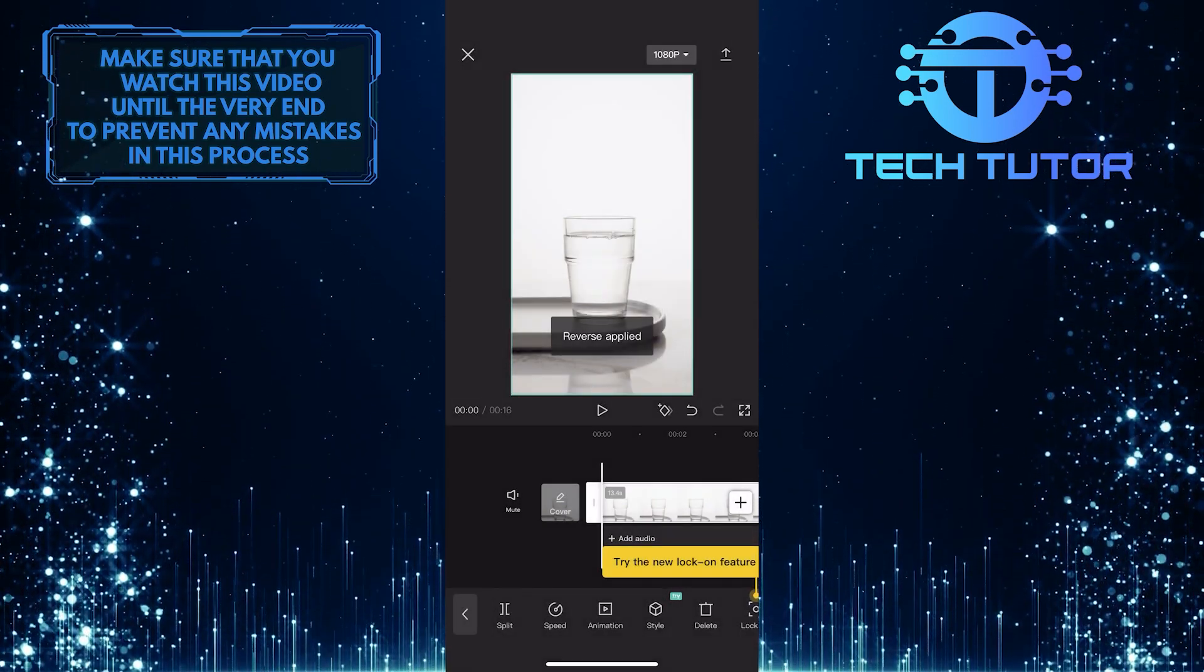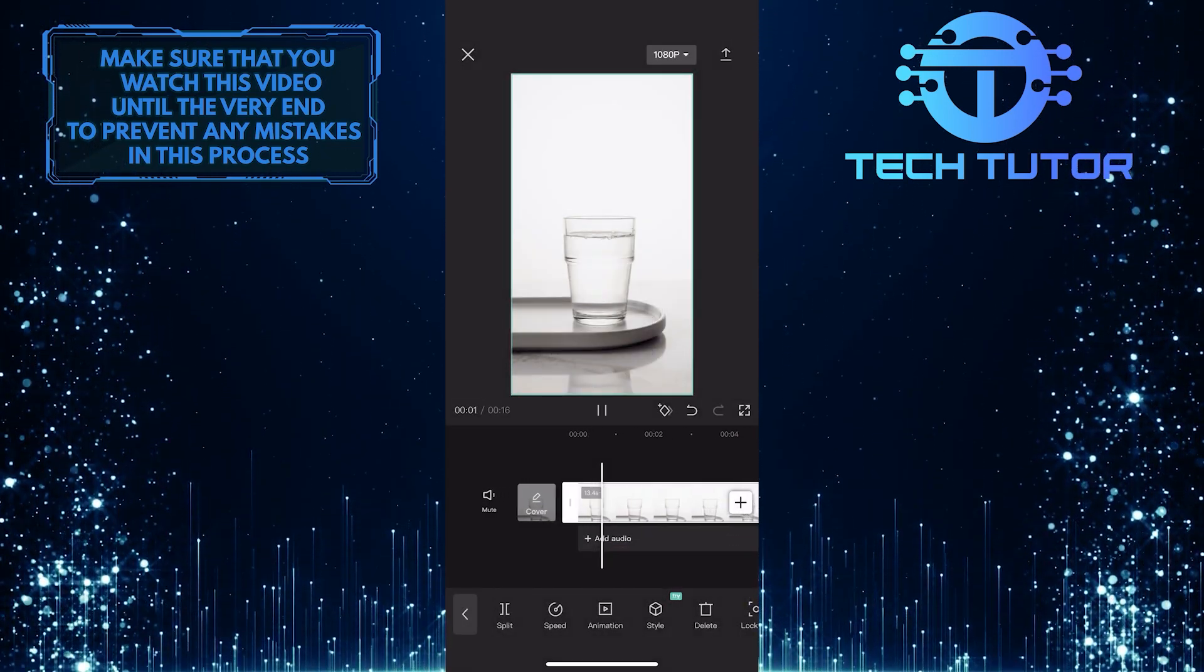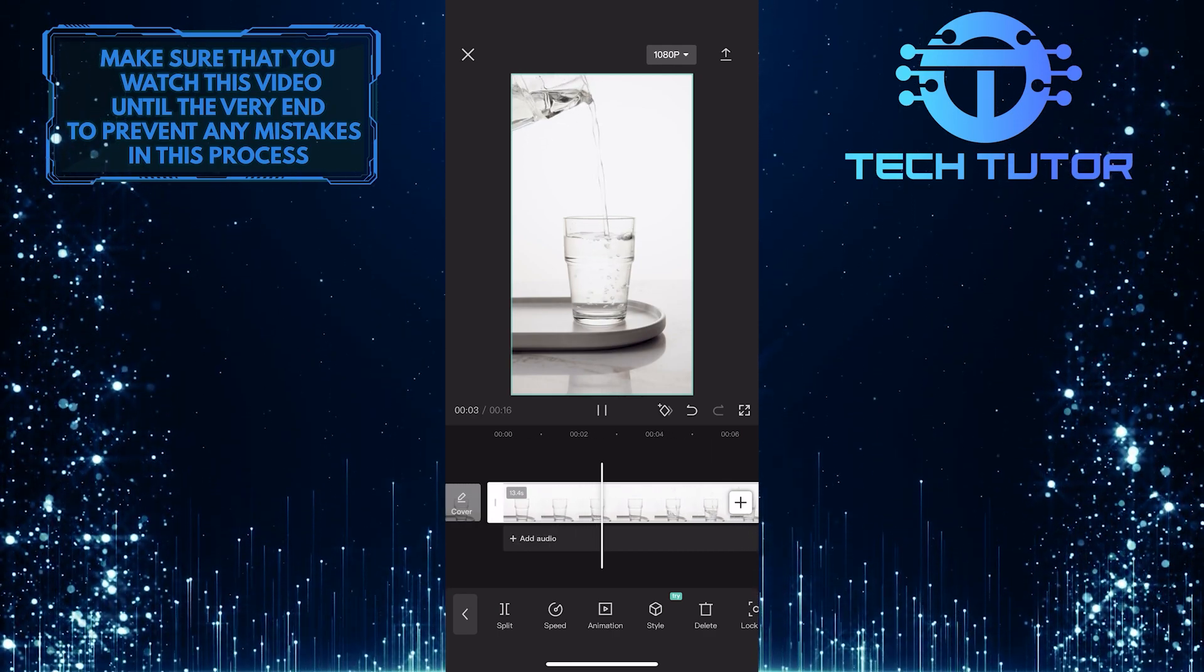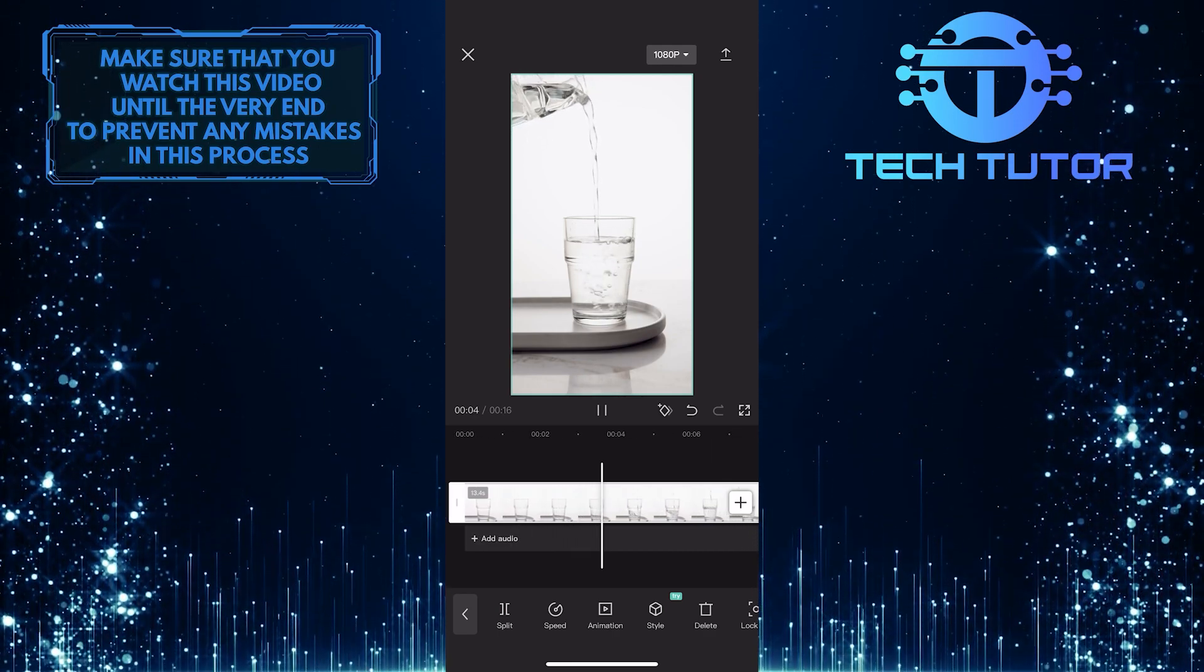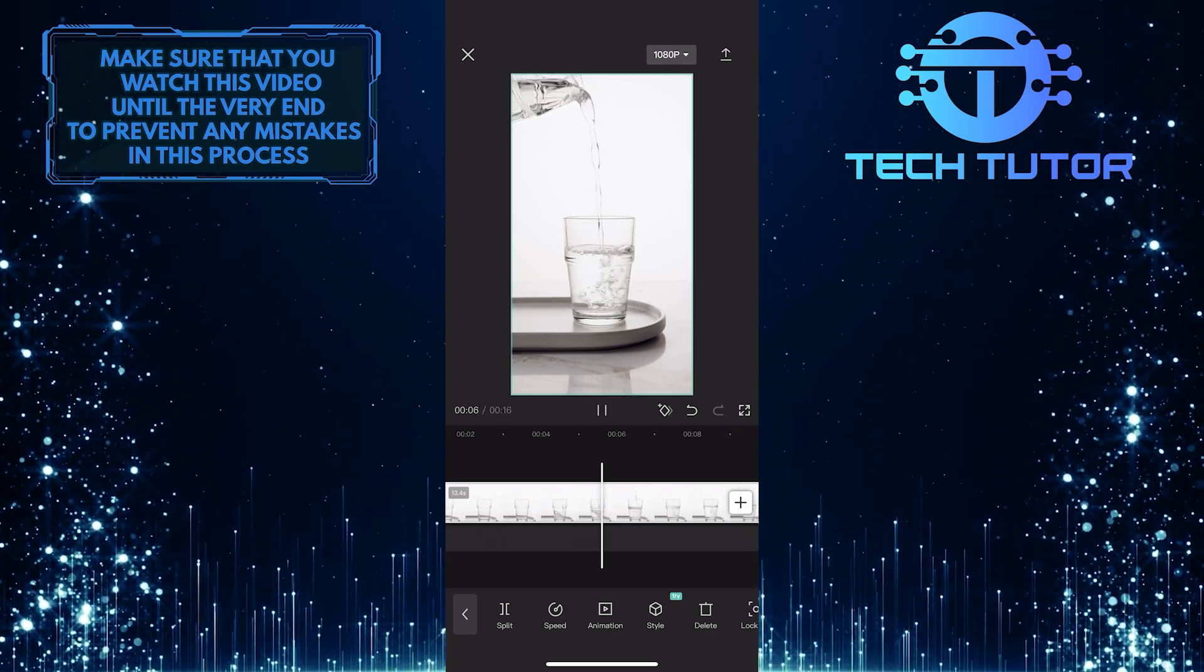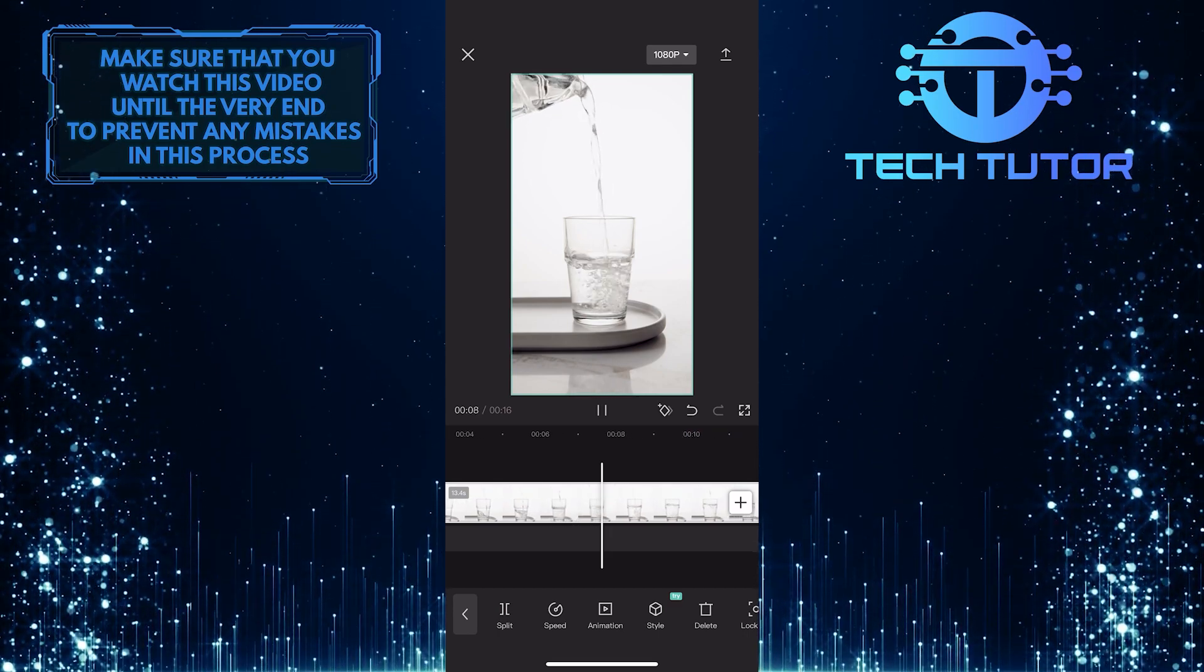So now the reverse process is finished, and if I play this now, you'll see that it has completely reversed my video. So this is exactly how you reverse videos in CapCut app on mobile.